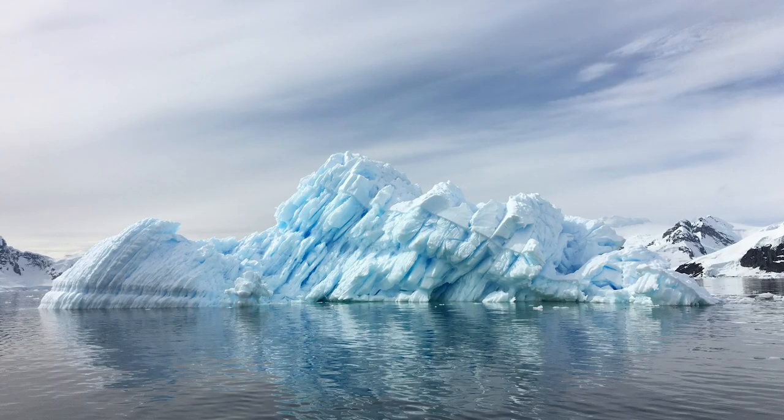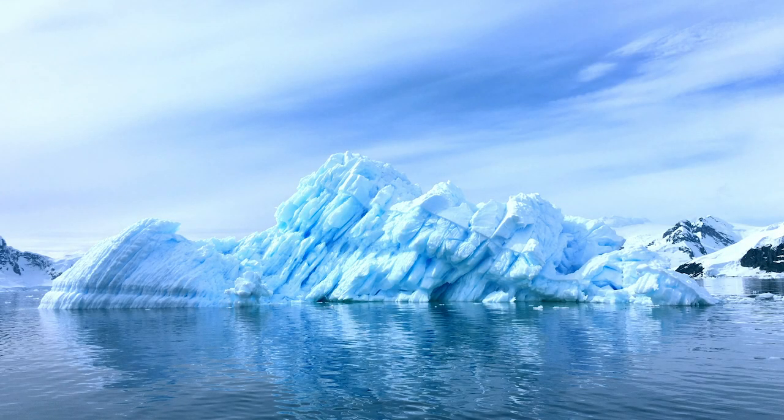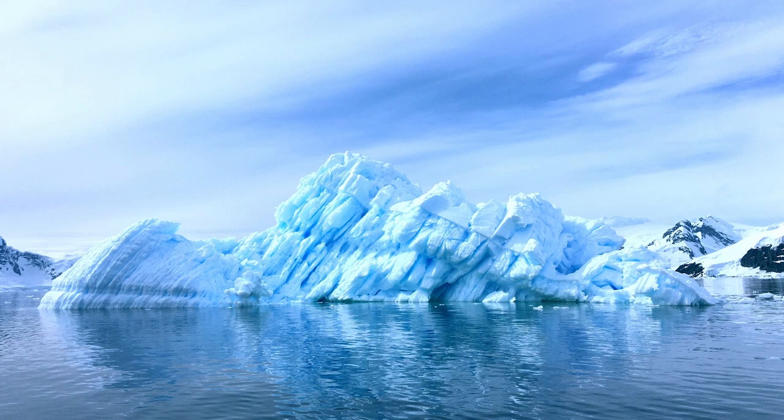Hi guys and welcome back to another Tuesday two-minute tutorial. Today I'm going to show you how you can create this solid color effect in Photoshop. And I'm going to start right now.